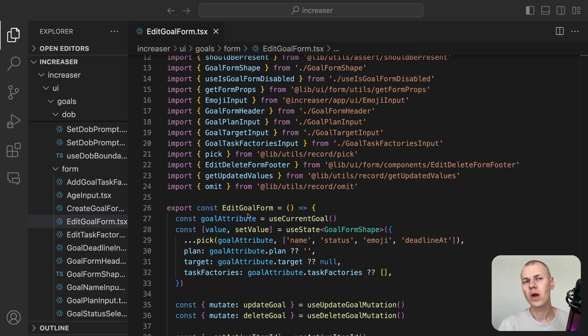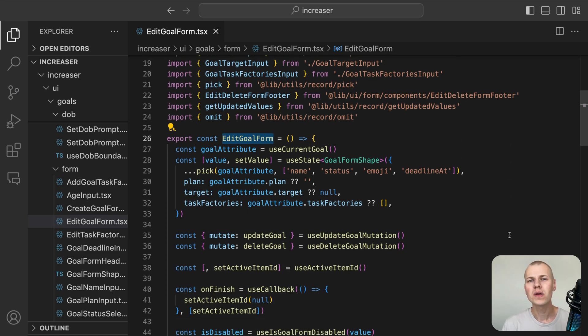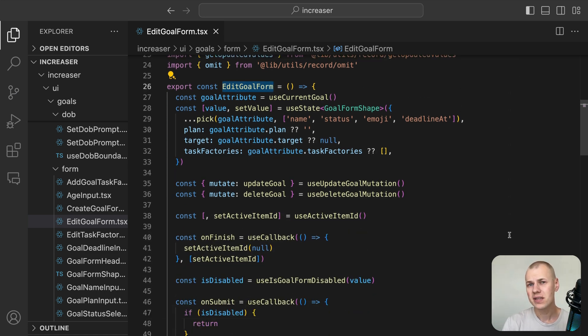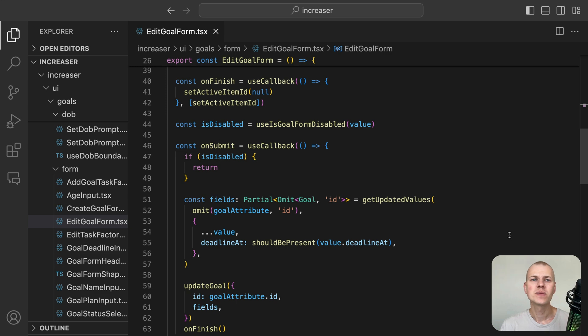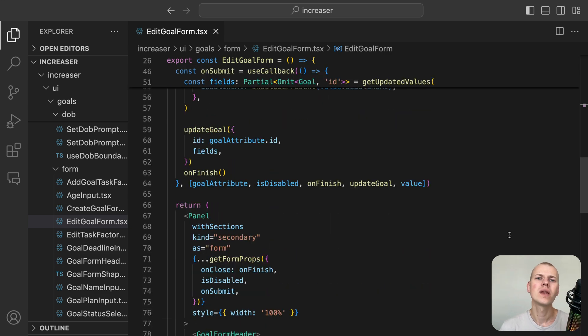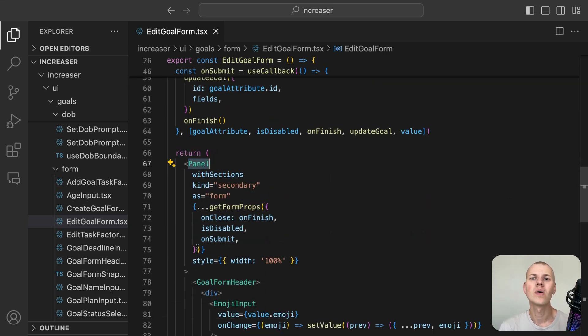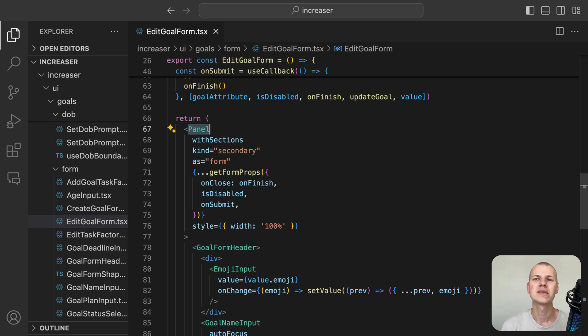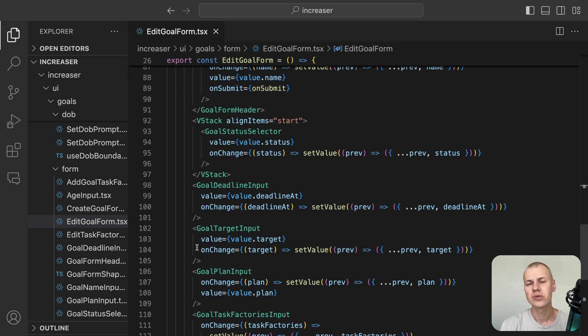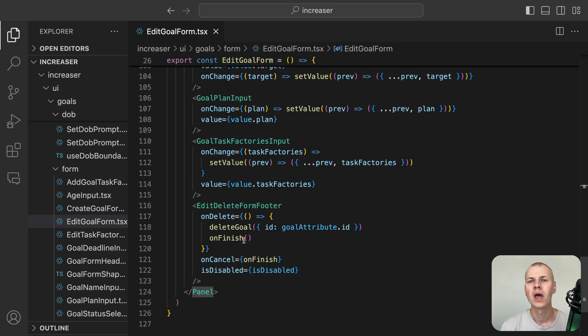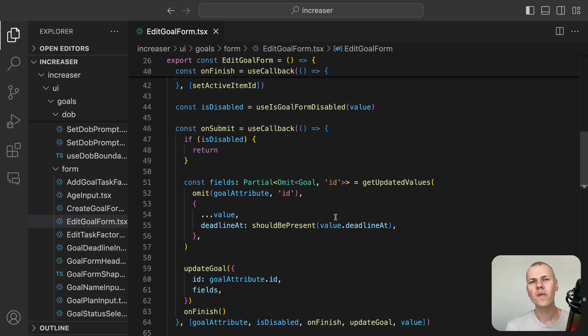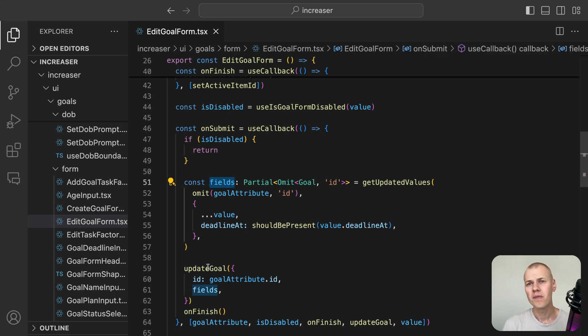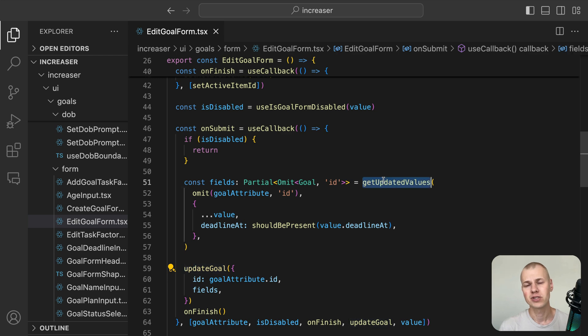When the user clicks on the GoalItem, we show the EditGoalForm component, which allows the user to edit or delete the goal. We display the form within a Panel component from RyzenKit. On finish or cancel, we call the SetActiveItemId with null to close the EditGoalForm. When submitting the form, we call the UpdateGoalMutation with the updated goal fields, which are being diffed using the GetUpdatedValues function.